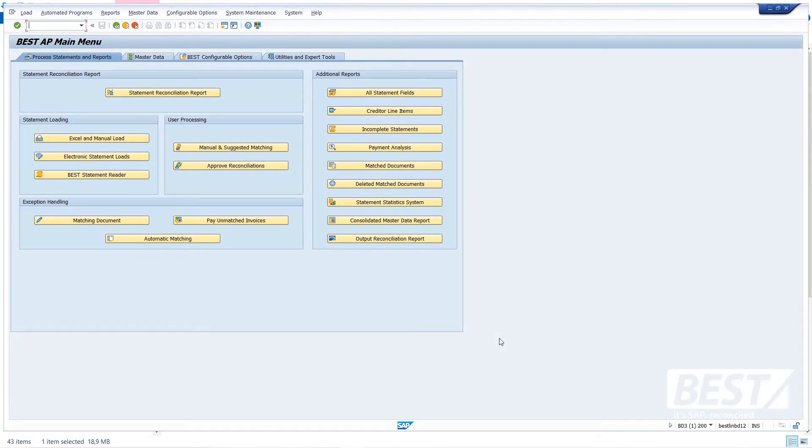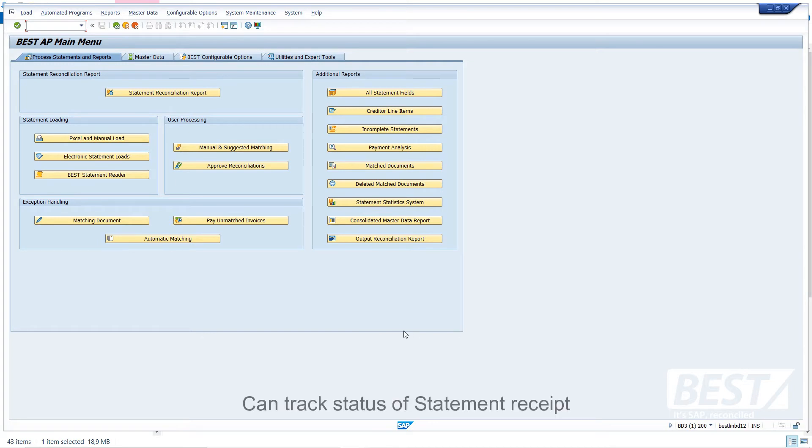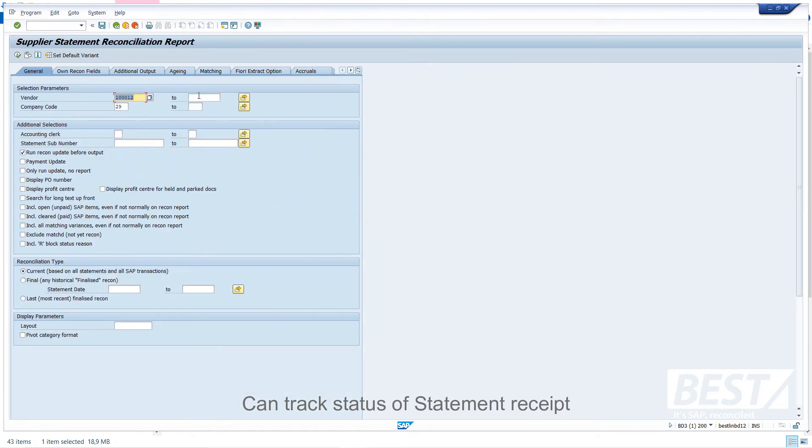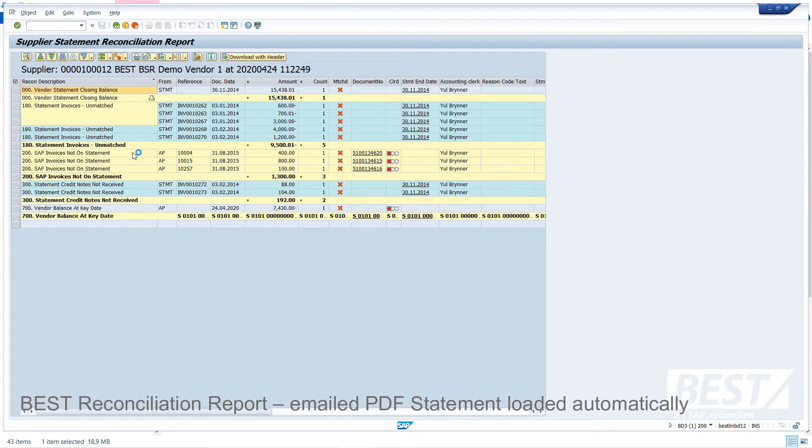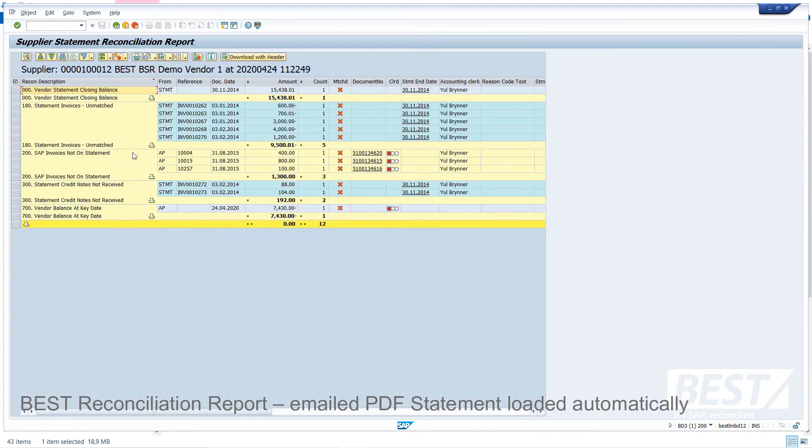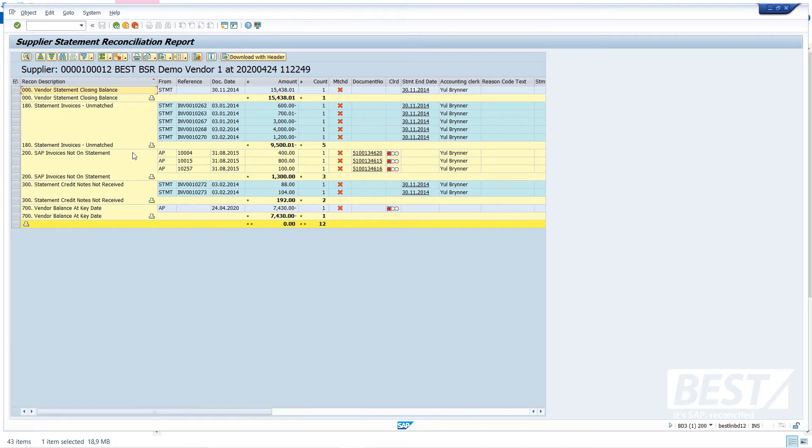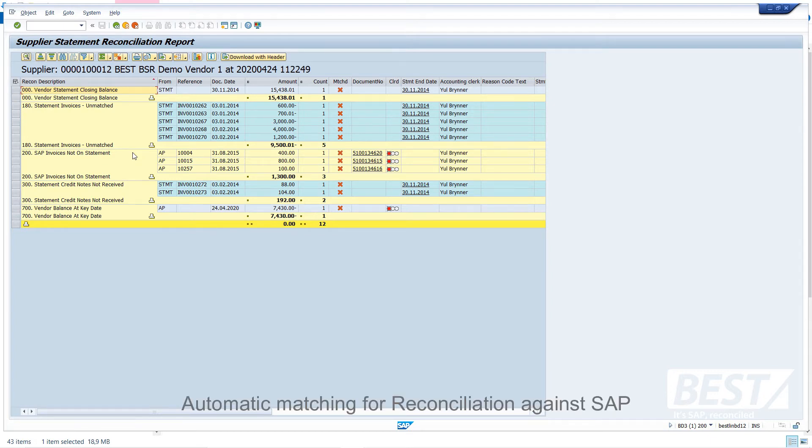So we've sent off our email with the PDF statement attachment, and let's go and see what's happened in SAP. So there's a few ways of tracking the status of those statement loads. I'm going to go straight into the reconciliation report and run it for that vendor. Okay, so there's a reconciliation report there, which means that the system has read that email, detached the attached statement, translated it, and loaded it into SAP, and then matched what it can against SAP.